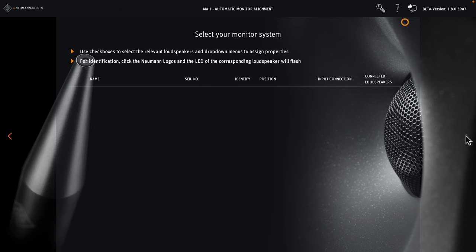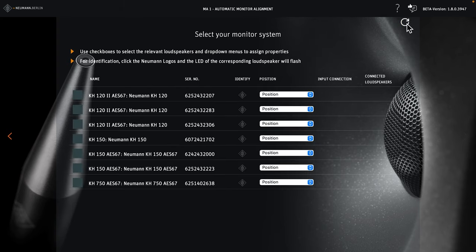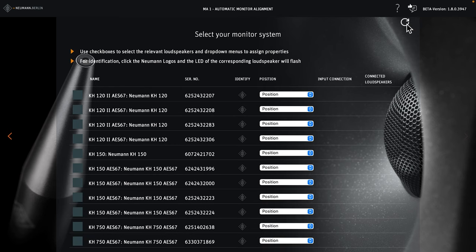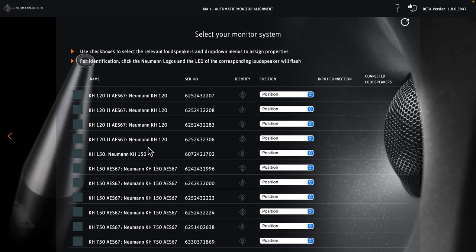On the next page, we get a list of all Neumann Studio monitors connected via network. Please review the list and if some of your loudspeakers are missing, hit the refresh button at the top of the screen. Count them again to see if the list is now complete.